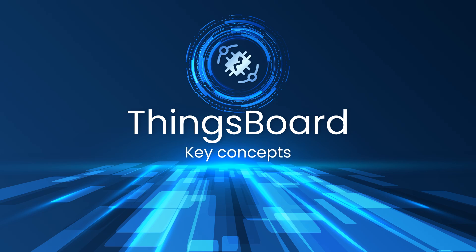Before you move on to the practical part of this course, let's review the main concepts of ThingsBoard, which you will use on the platform.